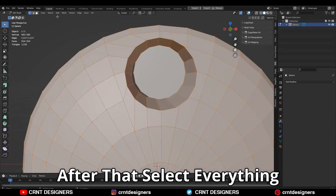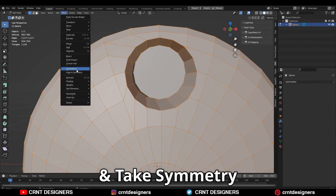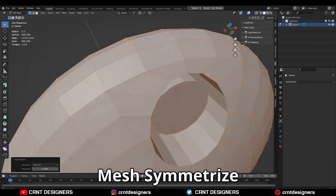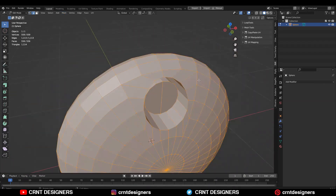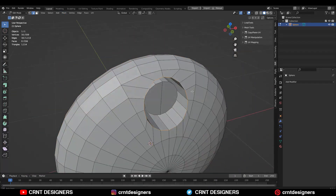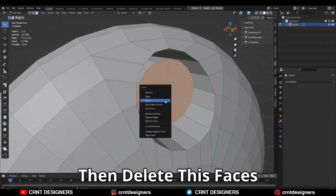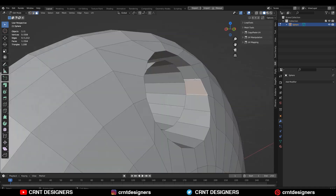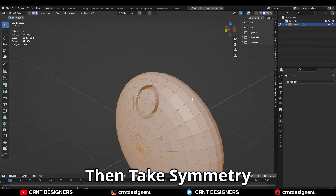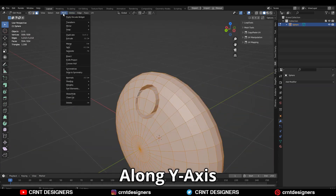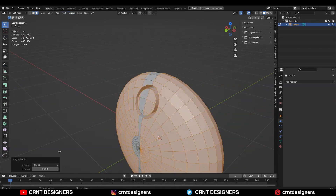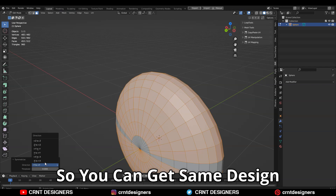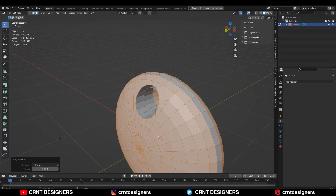After that, select everything and take the symmetry — mesh symmetrize. Then you need to delete these faces. Then take the symmetry along the y-axis also, so you can get the same design on the back side.